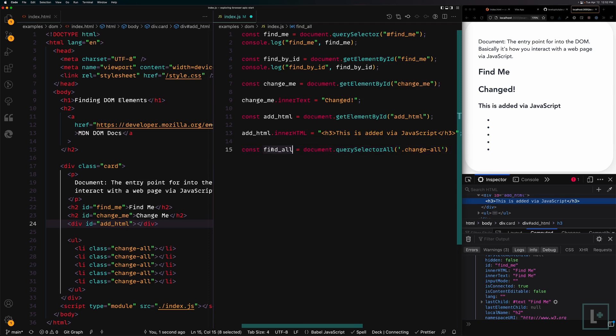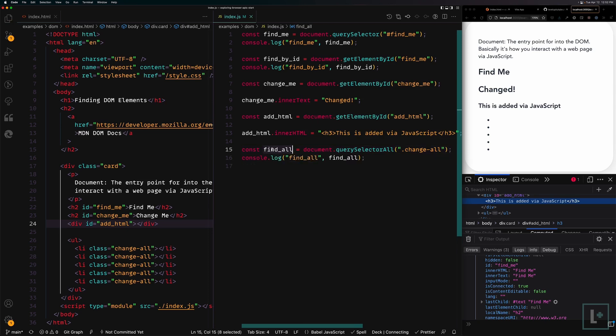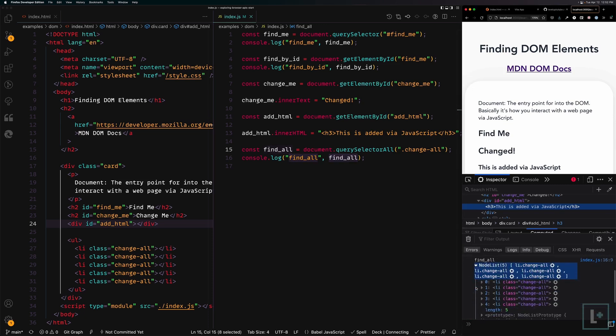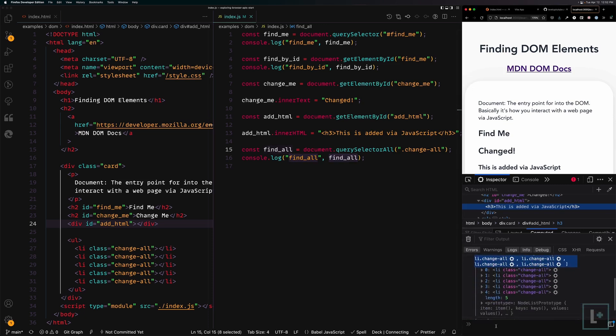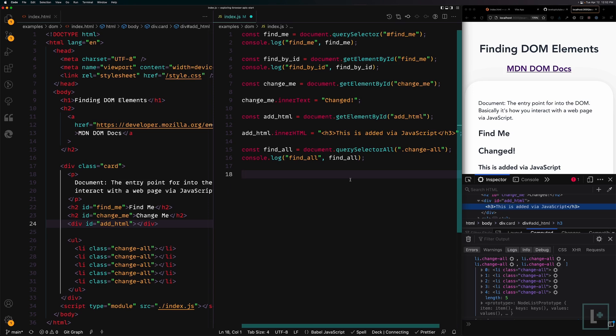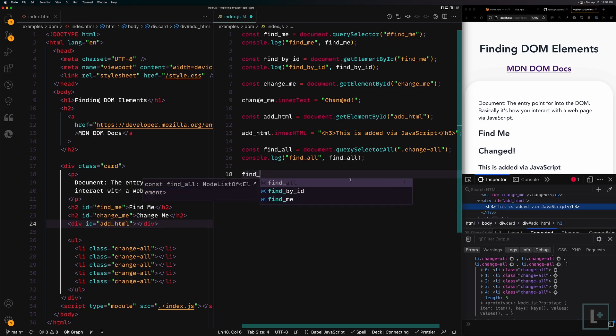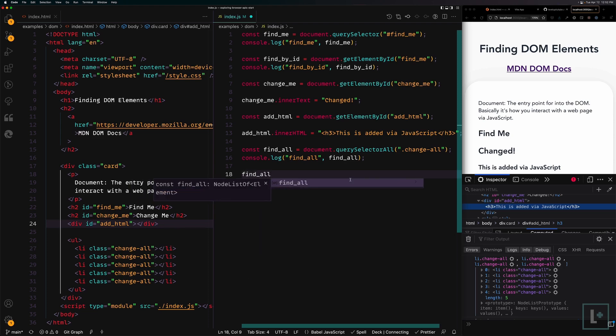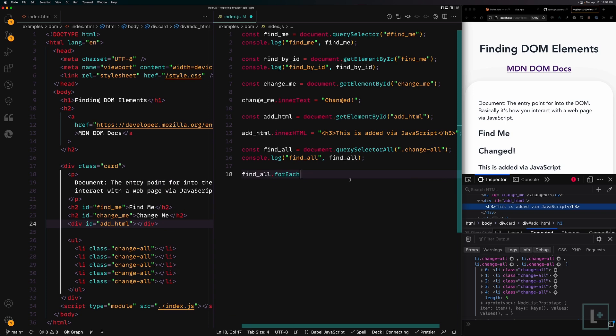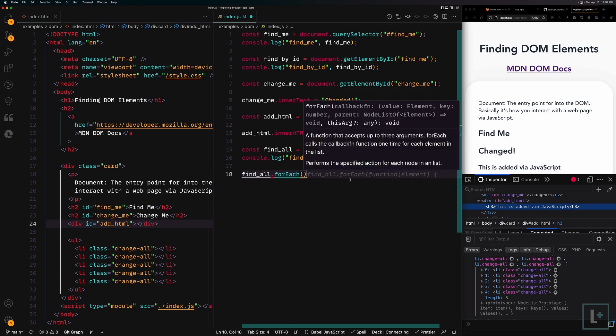find_all, if we log this out, will return a node list, which is essentially an array of our nodes. If we want to add text to all of these nodes, we can do a loop over them. You can do a loop using various array methods or loops in JavaScript. For this video, we're going to be using the forEach array method. We're going to say find_all.forEach, which means we're going to loop over each of the items in this array.